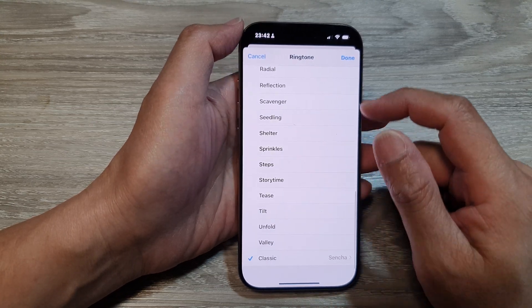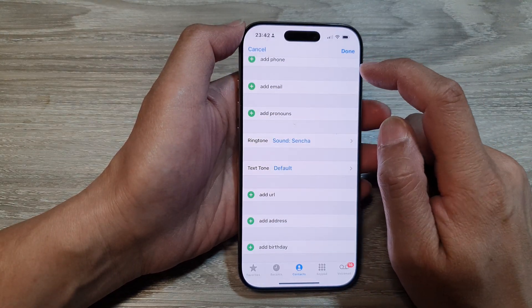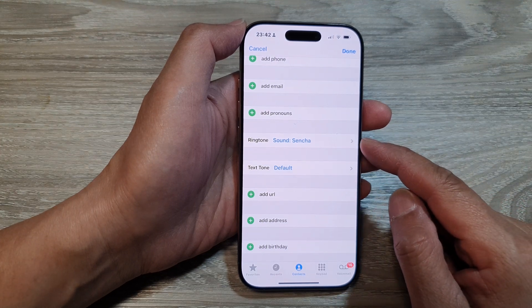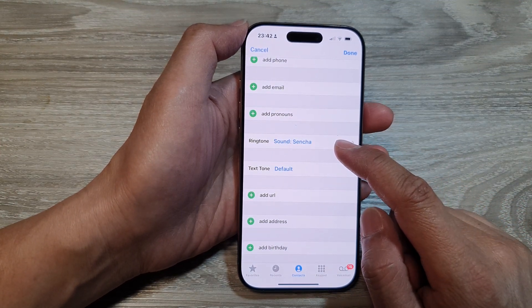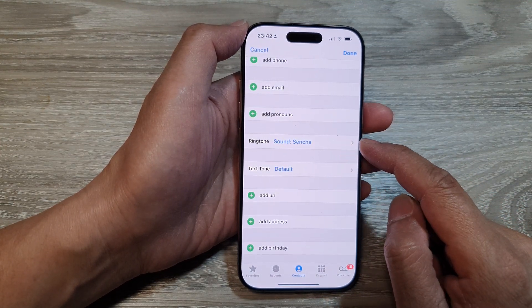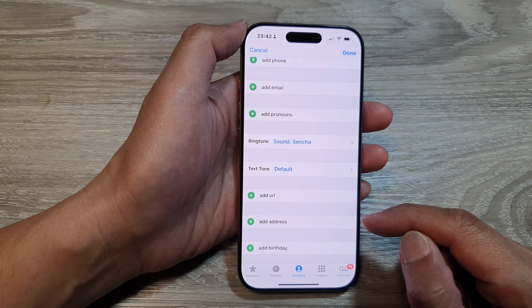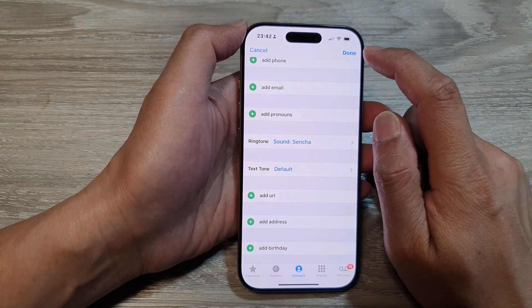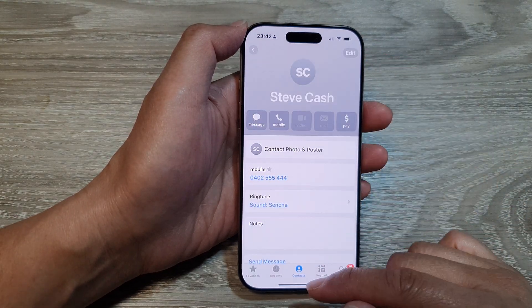And that's it. After that, tap on Done to save the changes. That is how you can set a custom ringtone sound for a particular contact on the iPhone 16 series. Don't forget to tap the Done button to save the changes.